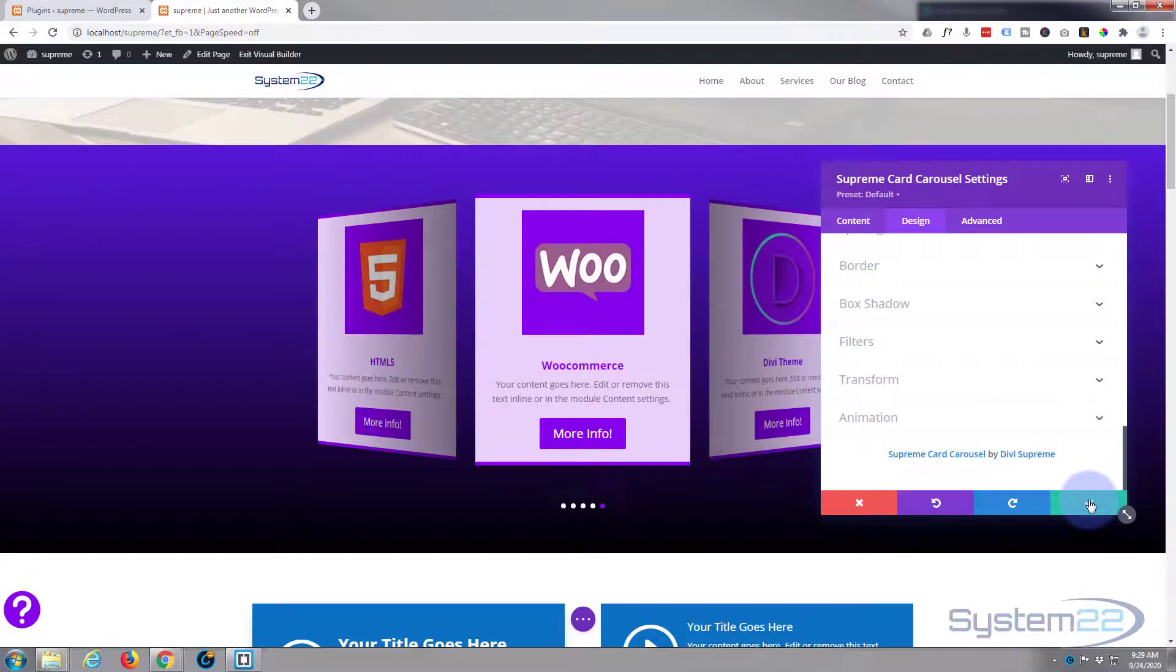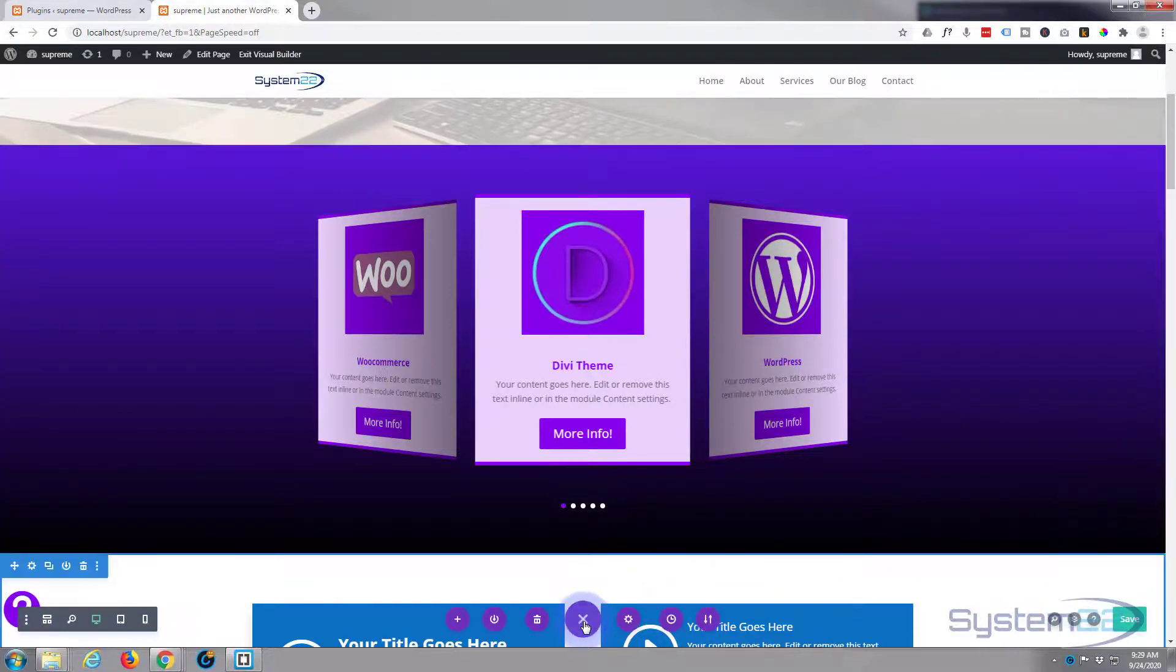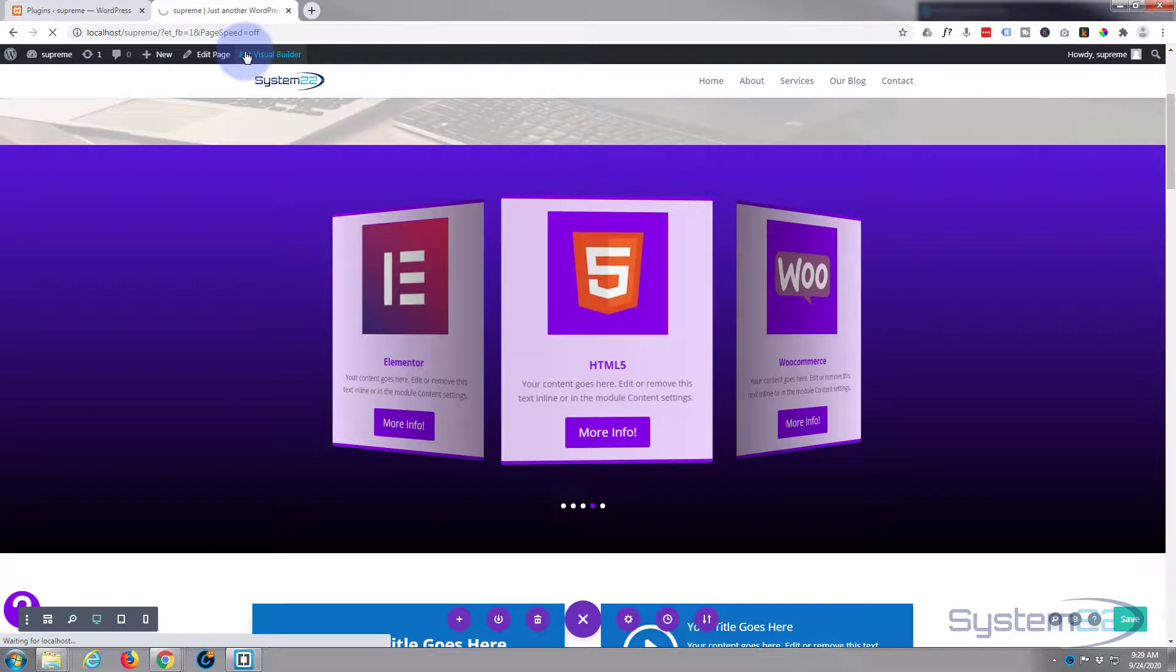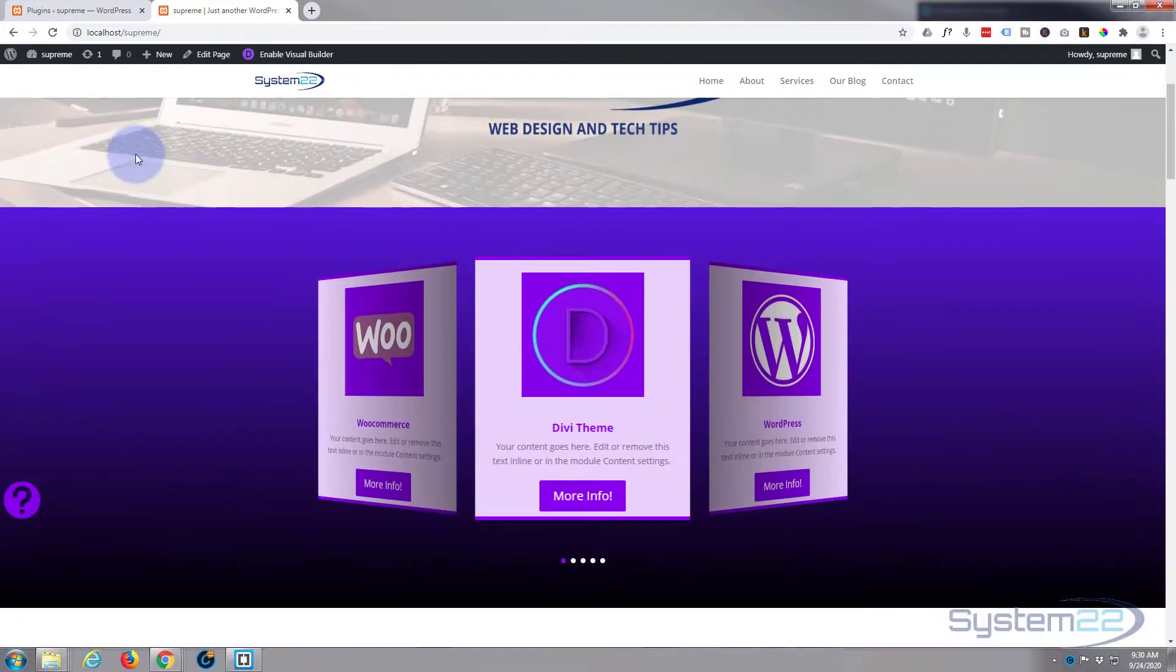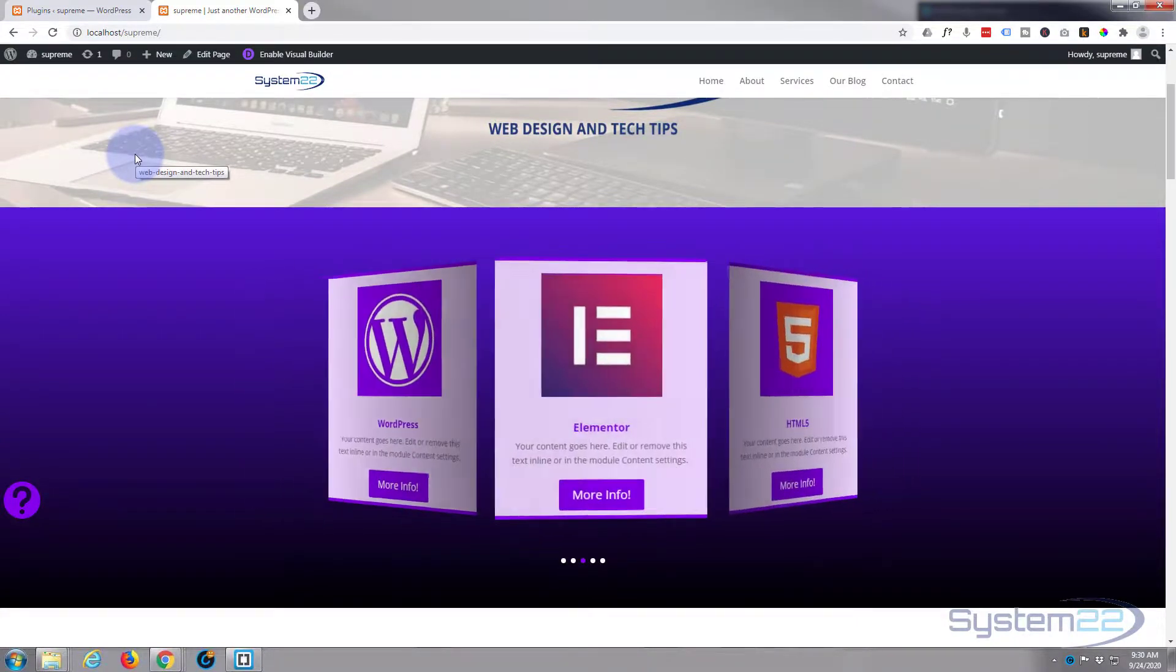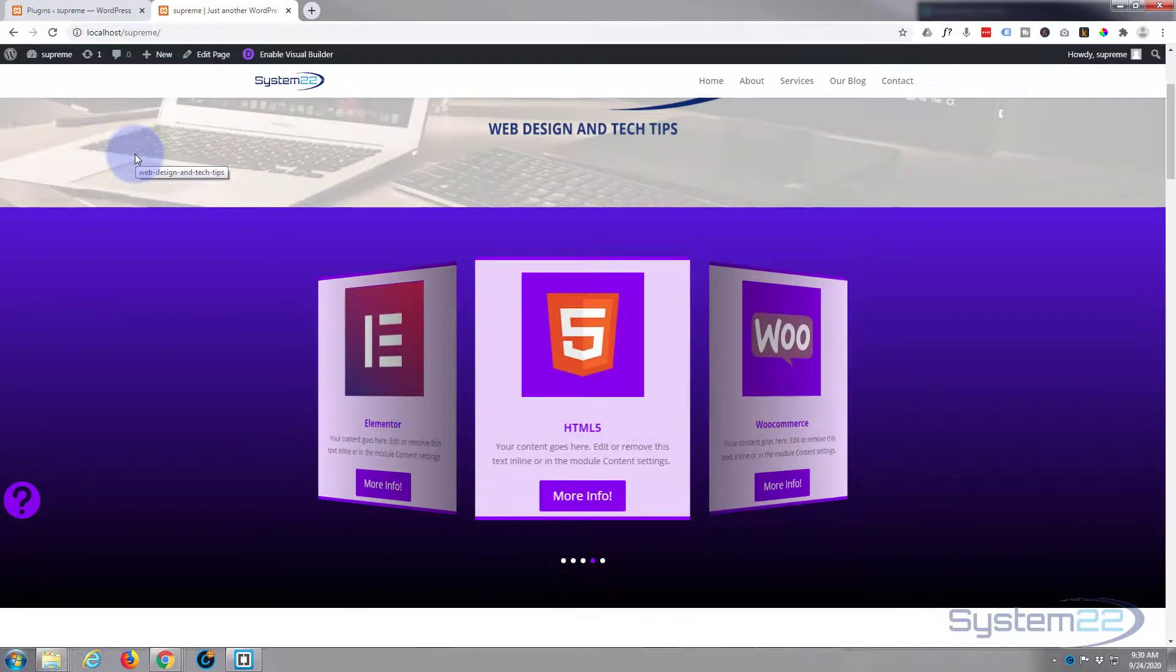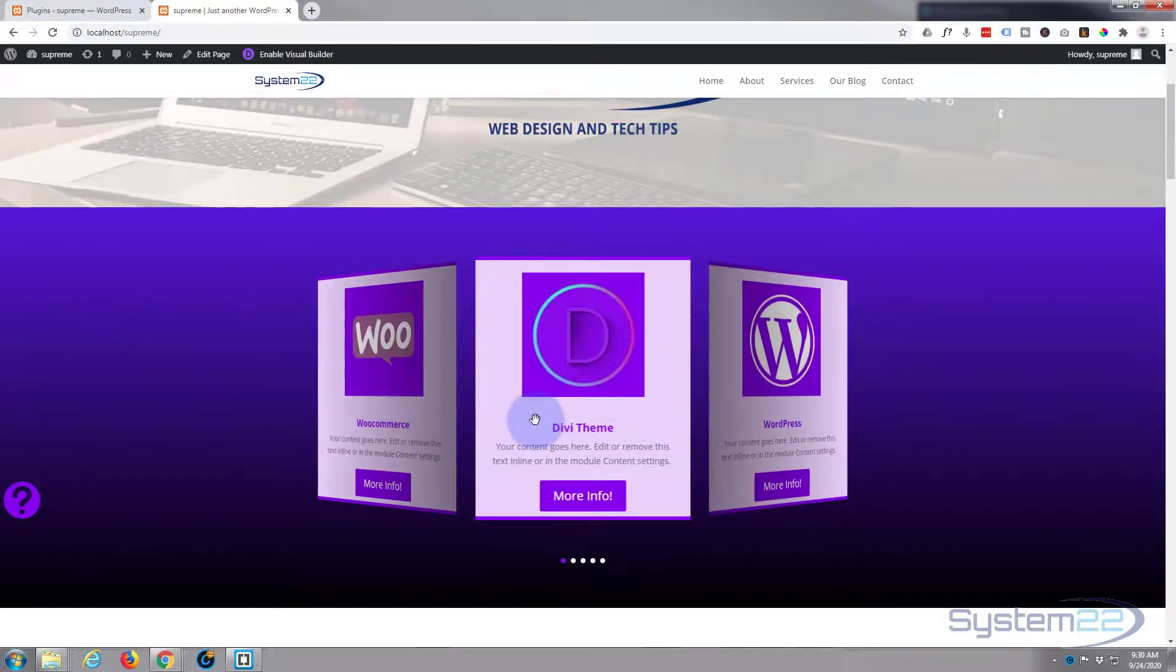Don't really need any filters or transform or animation, so we should be good to go. Save our changes, exit the visual builder, and go down and take a look. There we have it, there's our little 3D card carousel with a call to action button. I think that's a lovely little effect to have on your site. People are scrolling along and that pops up, they're going to be looking at it.